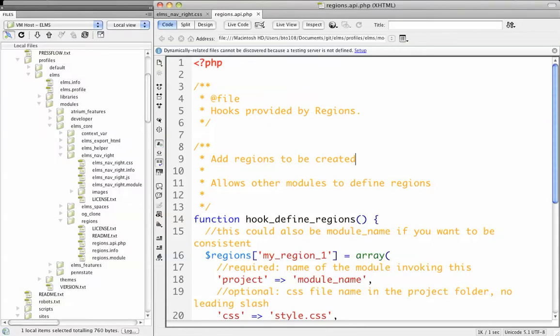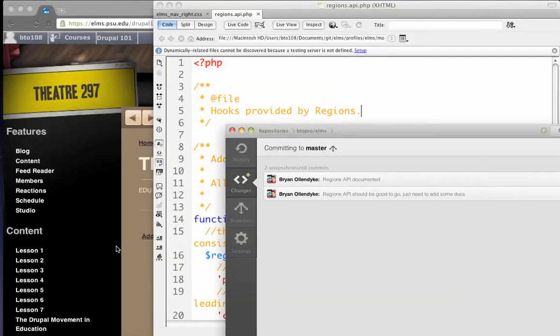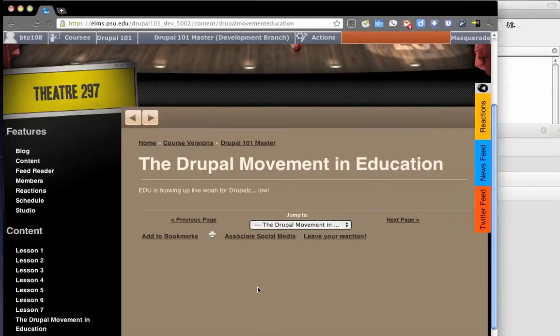In this screencast, you're going to see how you can implement the newly created Regions API. Regions is a project that I've written for Elms so that we can define regions that are not theme-specific.